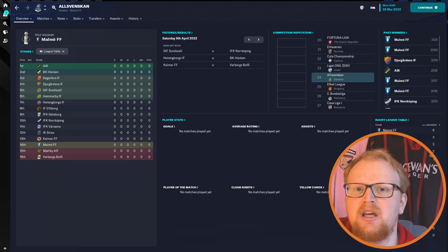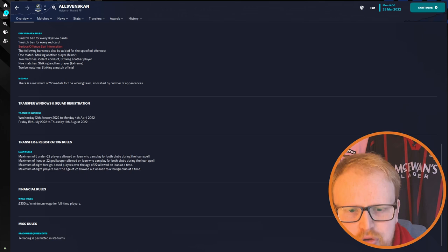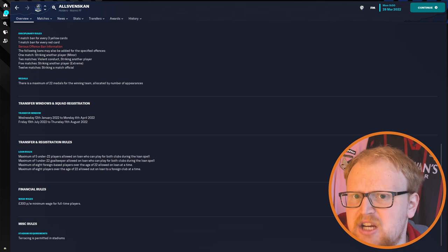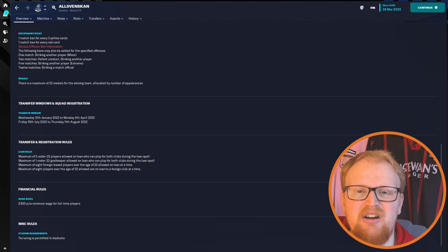In terms of transfer and squad registration rules, there are very few restrictions honestly aside from a few limitations on the number of loans that you can make or receive throughout the season, but they're still rather generous. The other squad registration rules are pretty much anyone. There's no real rules to hamper you in your quest for Swedish glory.